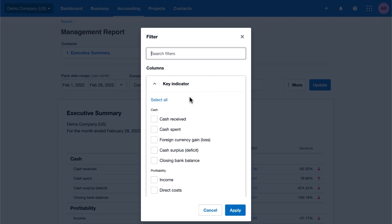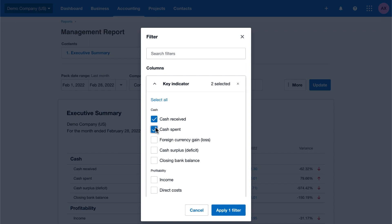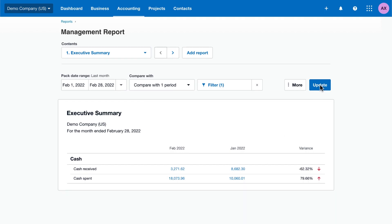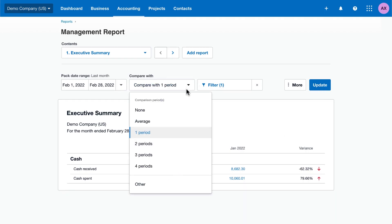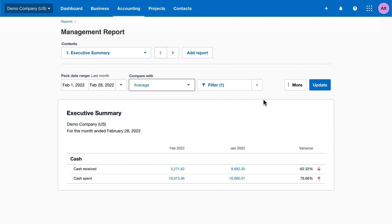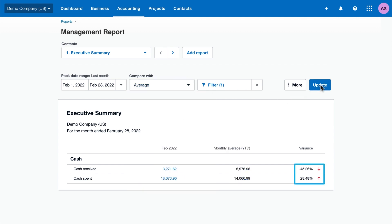Filter the report by a key indicator to quickly see the information you need. Compare the balances with past periods, or with the average balance, to spot trends. Xero adds a variance column to show the percentage change, and arrows to indicate the direction of the change.